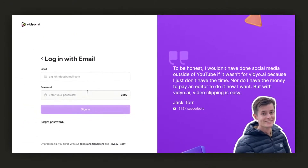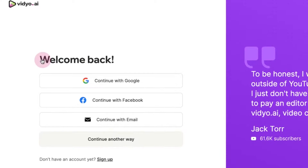If you happen to forget your password, don't worry. You have the option to change your password with just a click of a button.